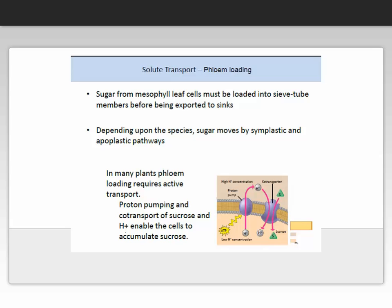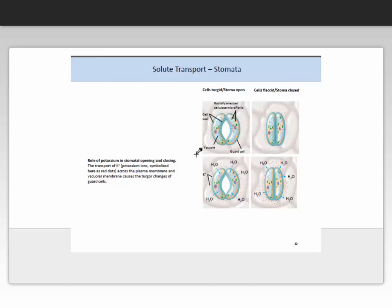Regarding phloem loading: sugars from mesophyll leaf cells must be loaded into the sieve tube membranes before being exported to sinks. Depending on the species, sugar moves by the symplastic and apoplastic pathways. In many plants, phloem loading requires active transport because it goes against concentration gradients. Proton pumping and co-transport of sucrose and hydrogen ions enable the cells to accumulate sucrose. Simply put, sucrose is pumped via the protein from the extracellular into the intracellular phloem structure. Hydrogen ions are pumped through the proteins, expending energy in the form of ATP, which is then converted into ADP.